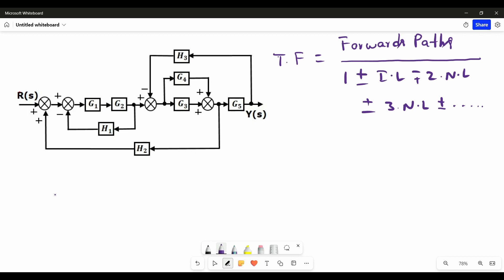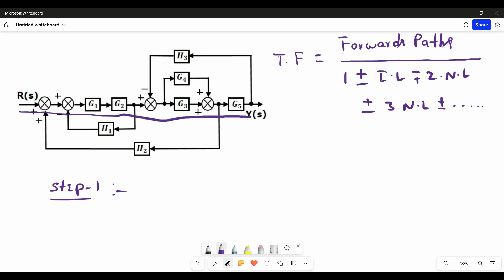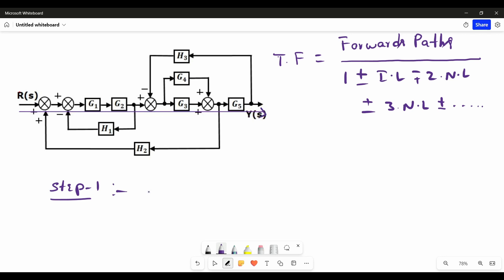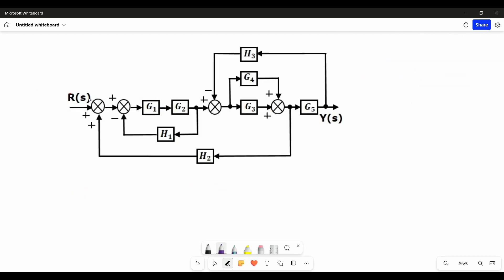Our first step is to find the number of forward paths that can exist in our block diagram. There is one forward path going like this. In the first forward path, the elements present are G1, G2, G3 and G5.